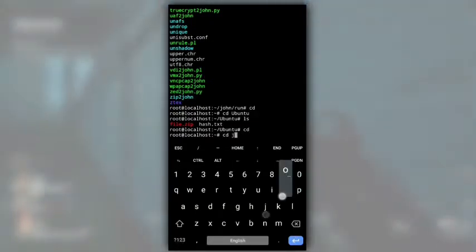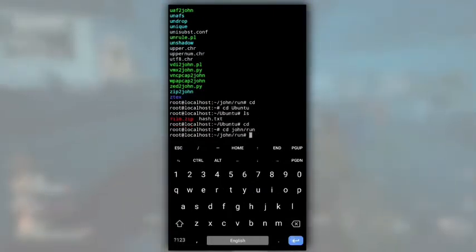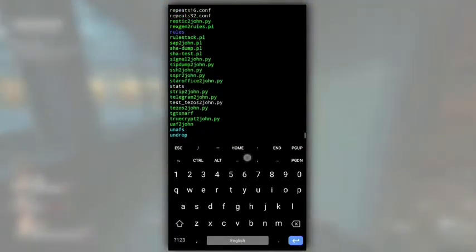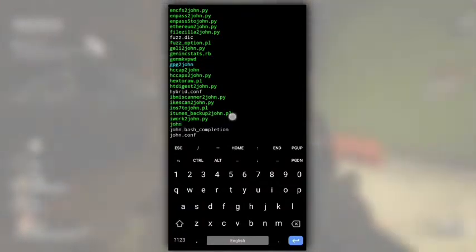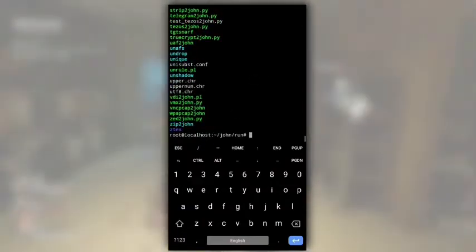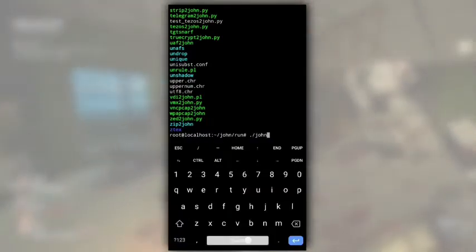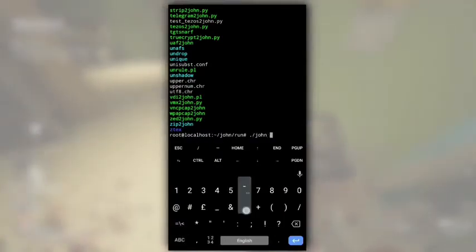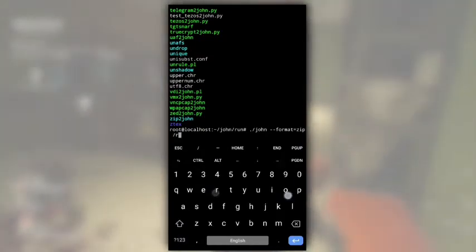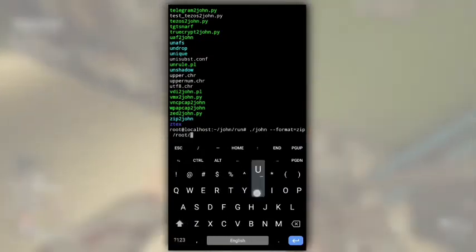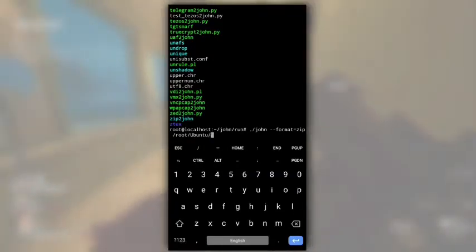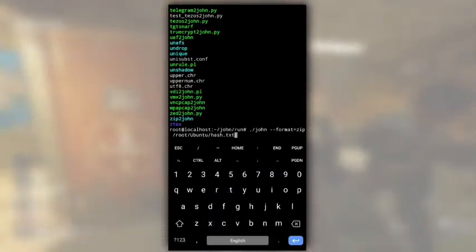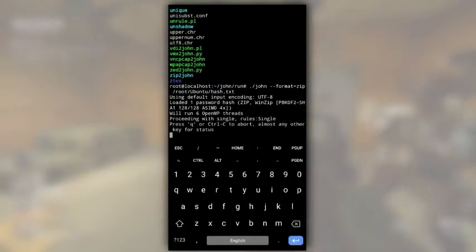Now we need to pass this hash file to John to find the password of file dot zip. Get back into run directory that is in John directory and now we need to pass that hash dot txt to this John file. For that type dot slash John then dash dash format equals zip. Our password hash is from zip file format so I will type zip. If it is from another format like rar or pdf specify it here. And then the path of the hash file that is slash root slash ubuntu slash hash dot txt. And hit enter.